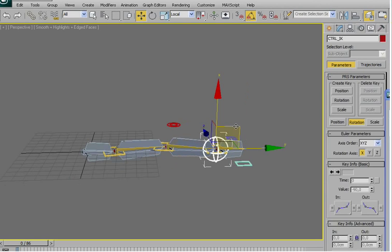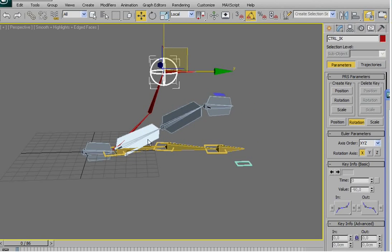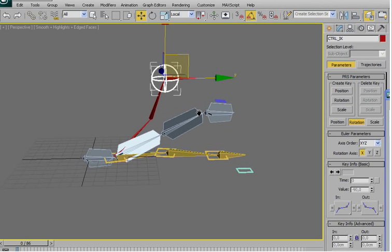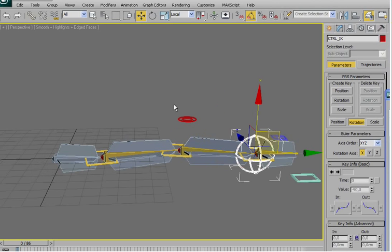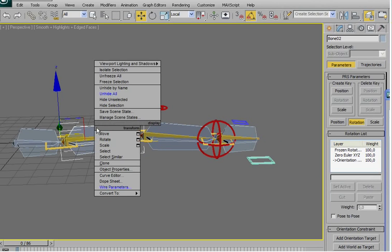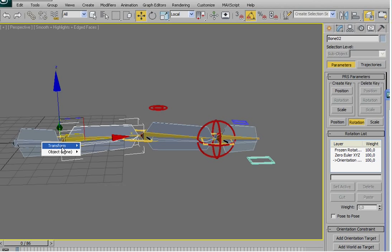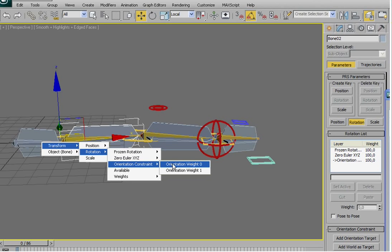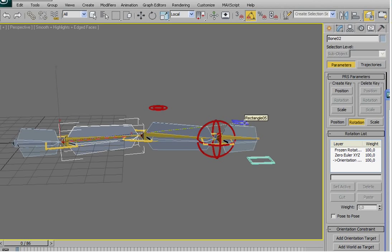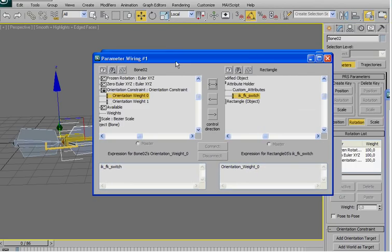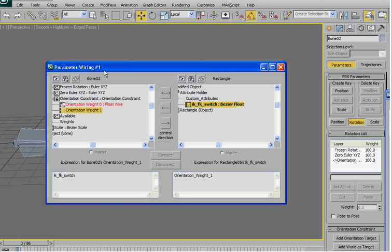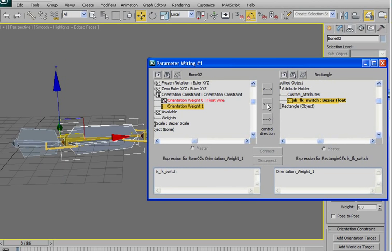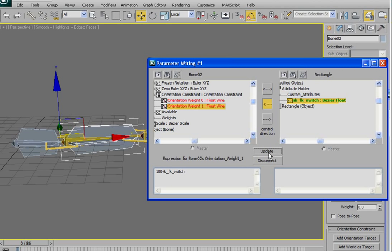Okay, once you have done with this, you will see now that if I move the IK chain, the green one is going to move about 50%. So, go here. Right click. Wire parameter. Transform. Rotation. Orientation constraint. Orientation weight zero. Select the little rectangle that we created before. Modify object attribute holder. Custom attribute. And select your slider. Here, just press this arrow. Connect. Connect. Then, come back here. Connect again. But you will see the bone moves slightly. So, let's type 100 minus and the name of your slider. And make update.